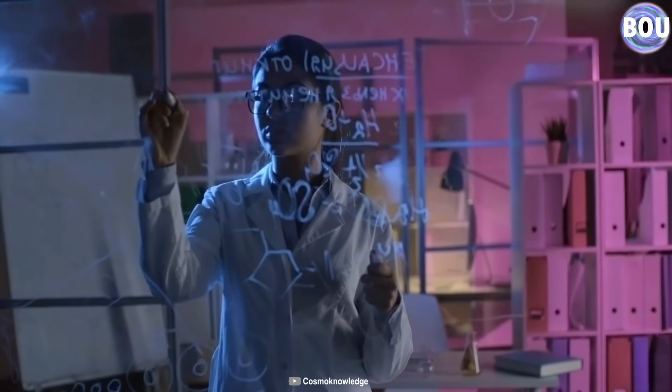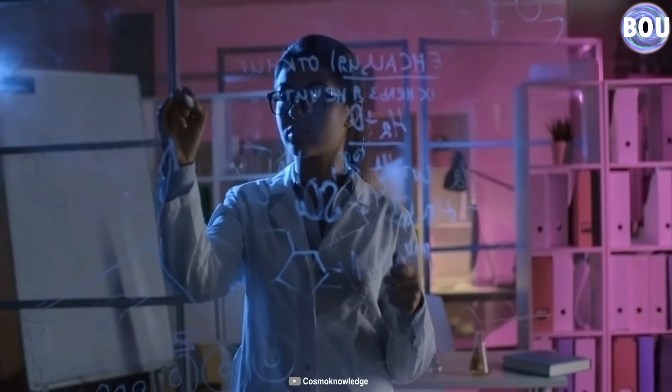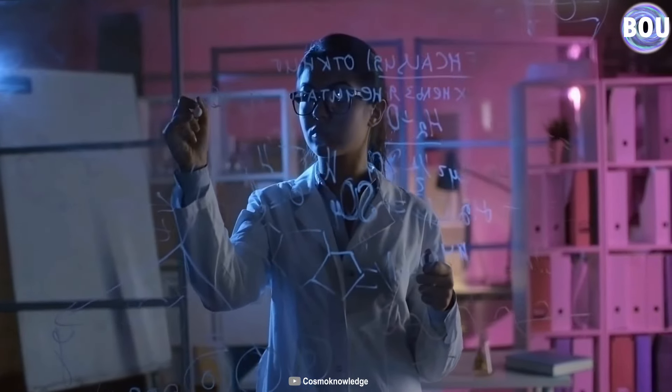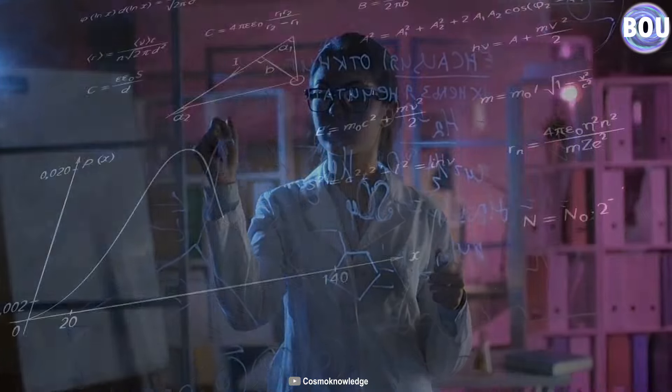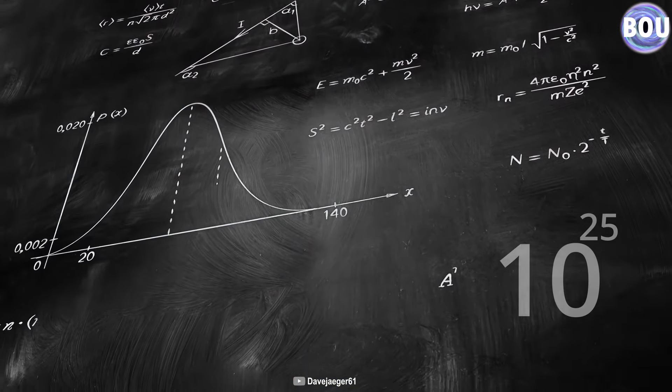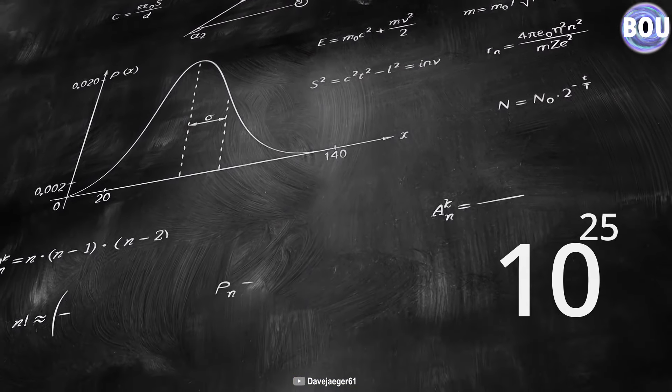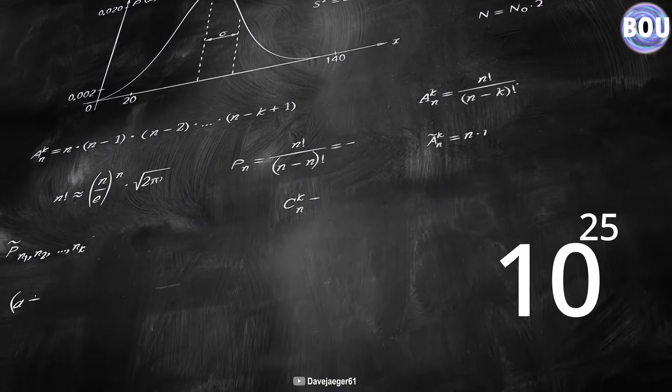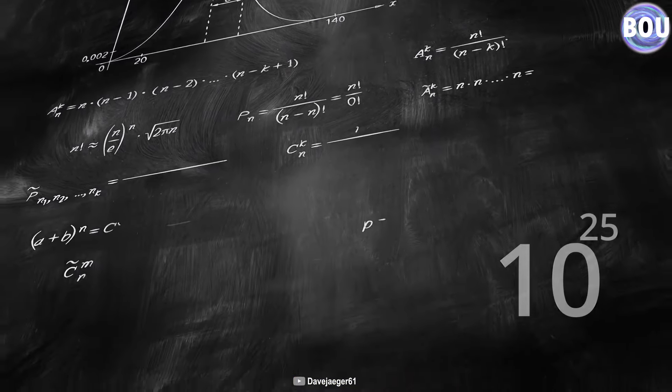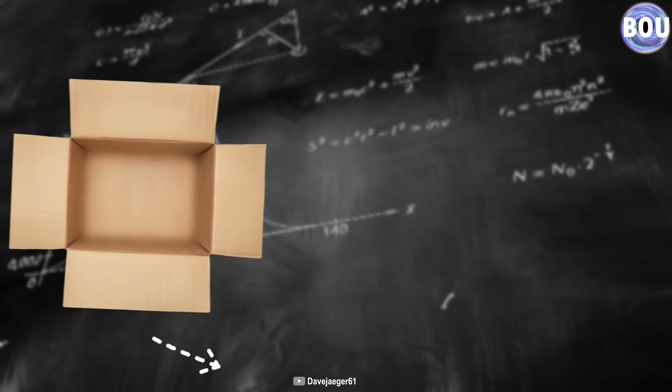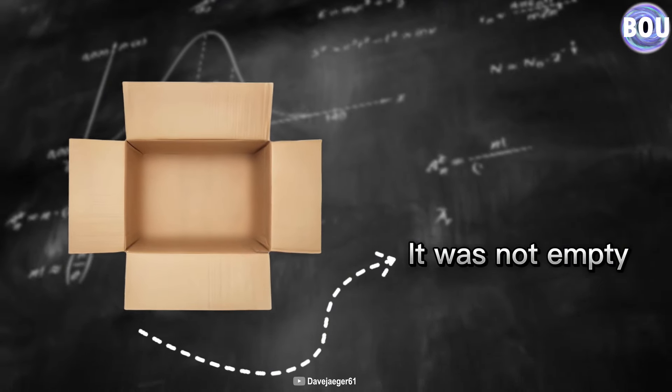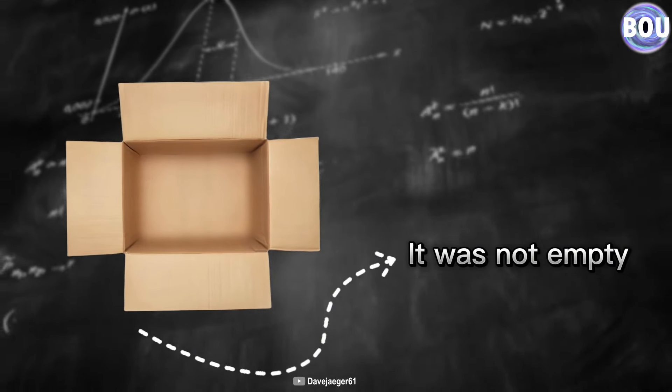But if you look at it from the perspective of a physicist, we will see that not only is our box not empty, but it is made up of 10 to the 25th power of air molecules. So far, we have realized that our box was not really empty.